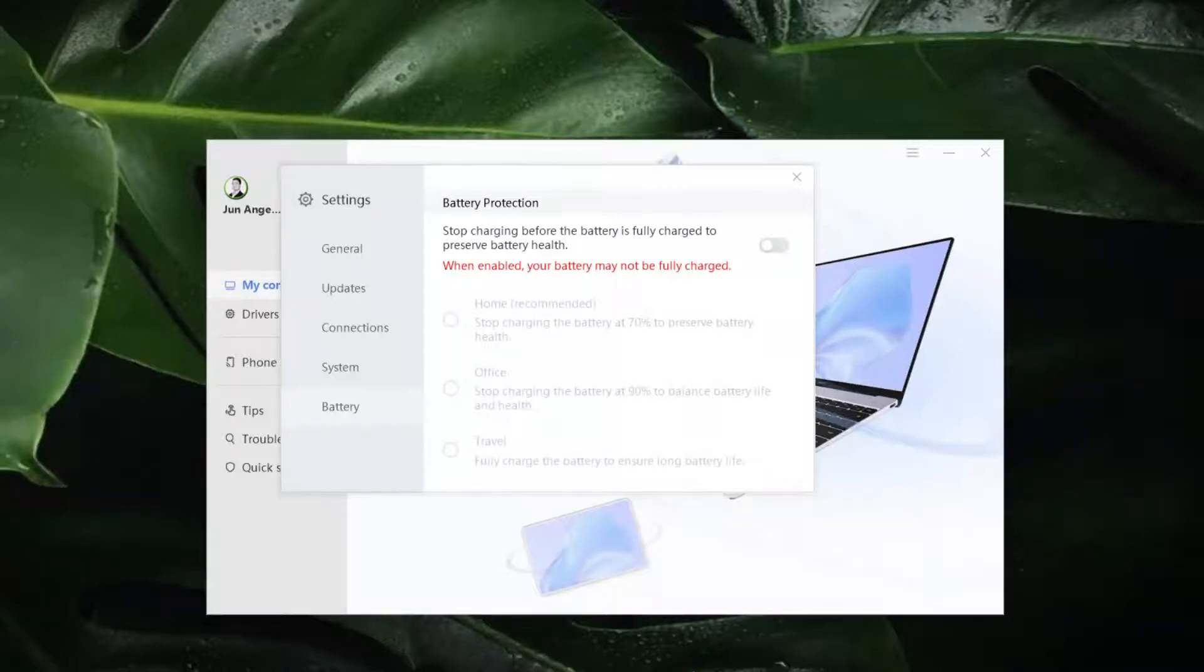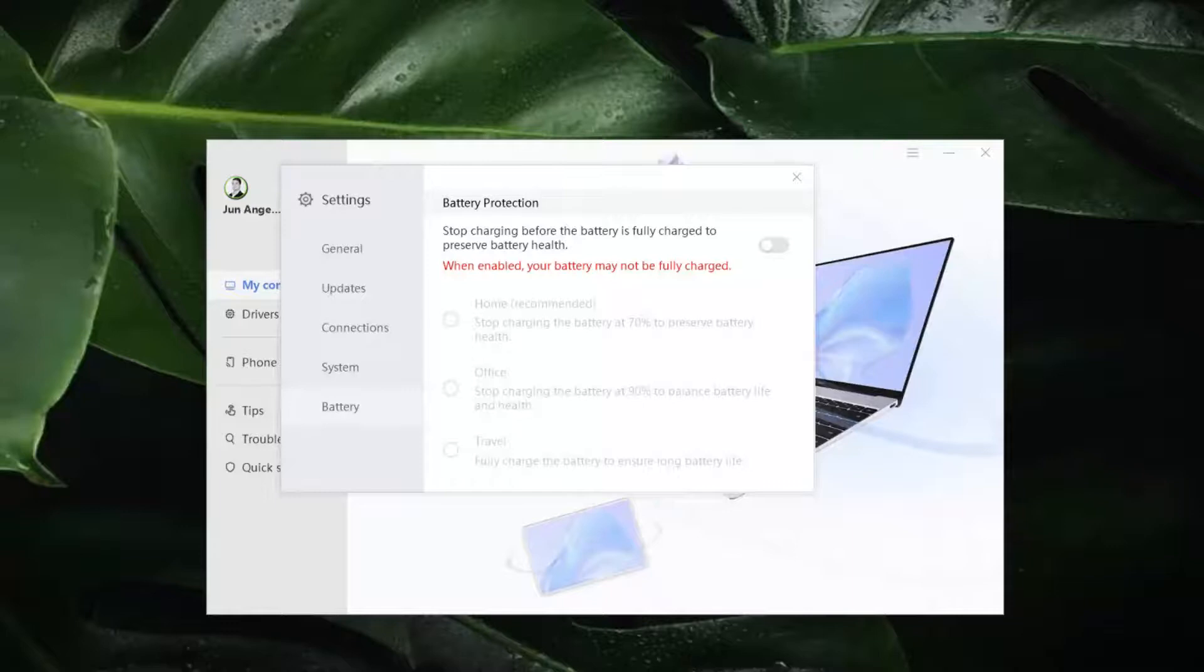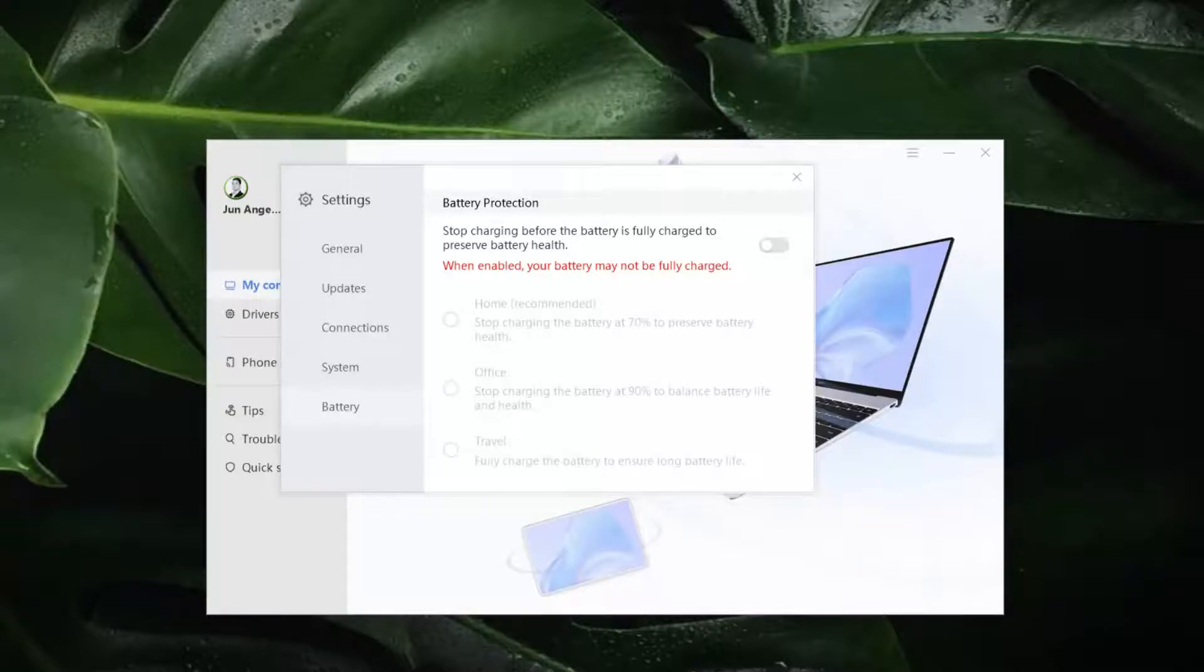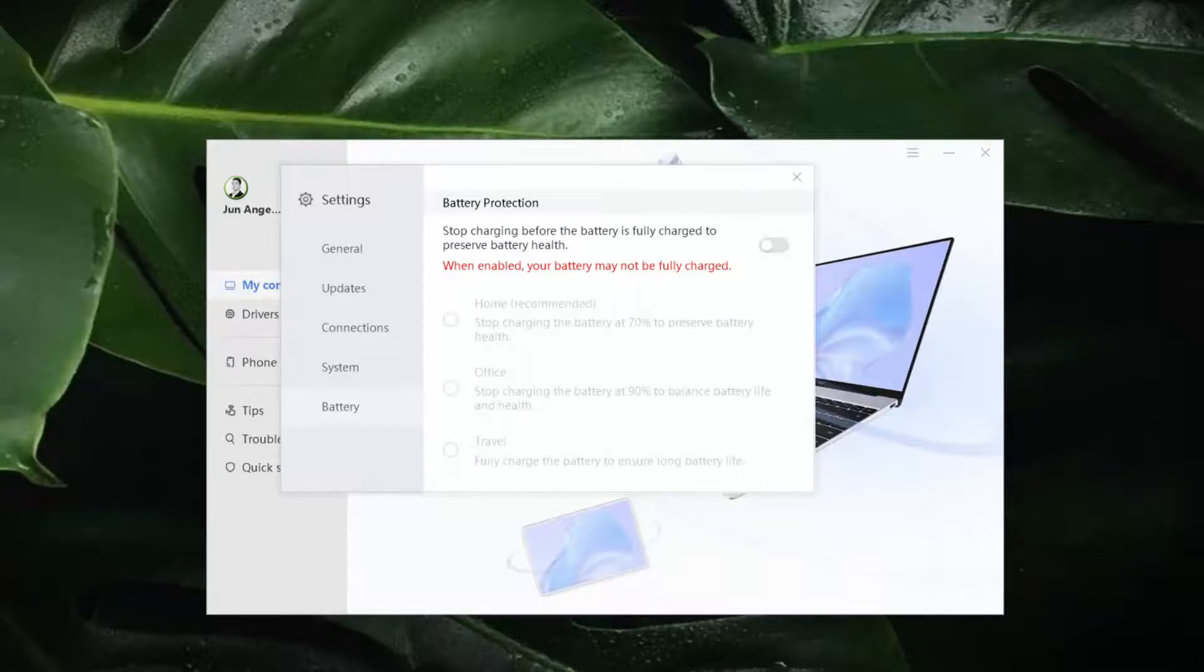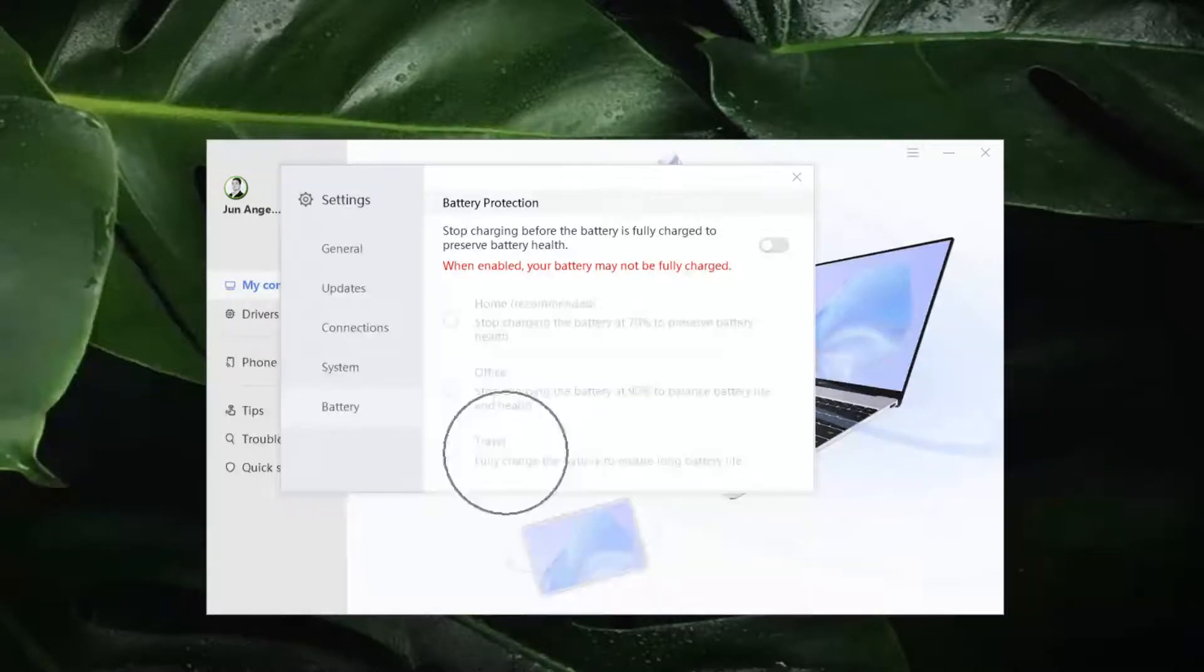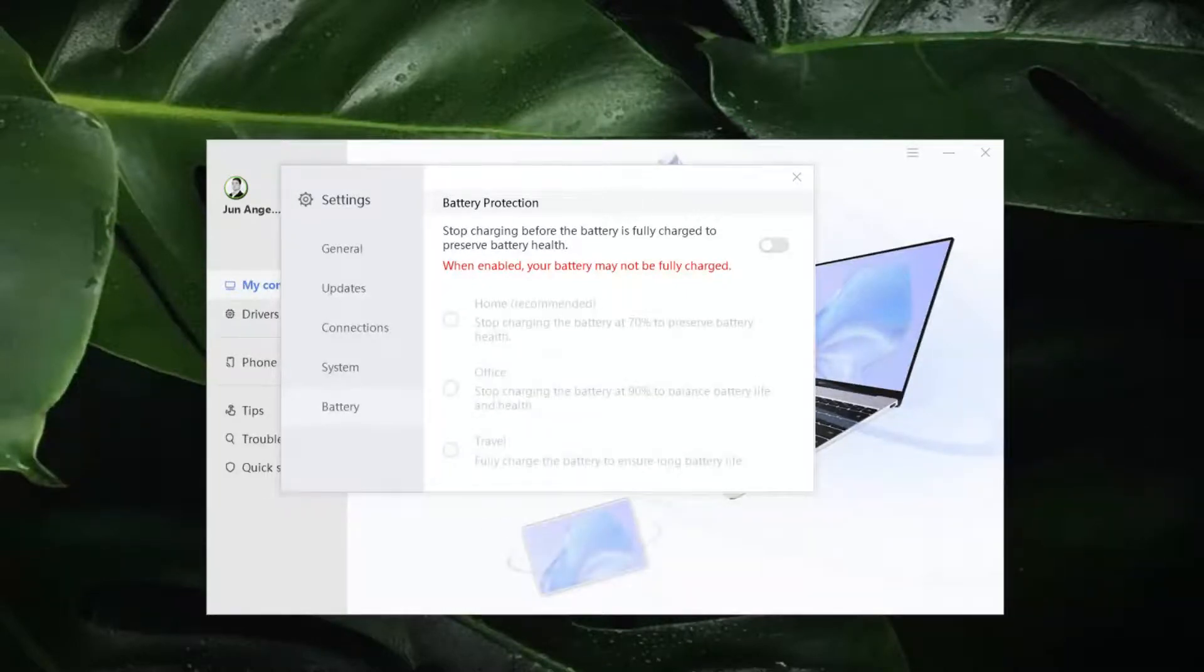Ask yourself and I'm sure you know the answer to that. So here are the three modes of Huawei PC Manager battery protection. We have the home or family mode, we have the office mode, and lastly we have the travel mode.